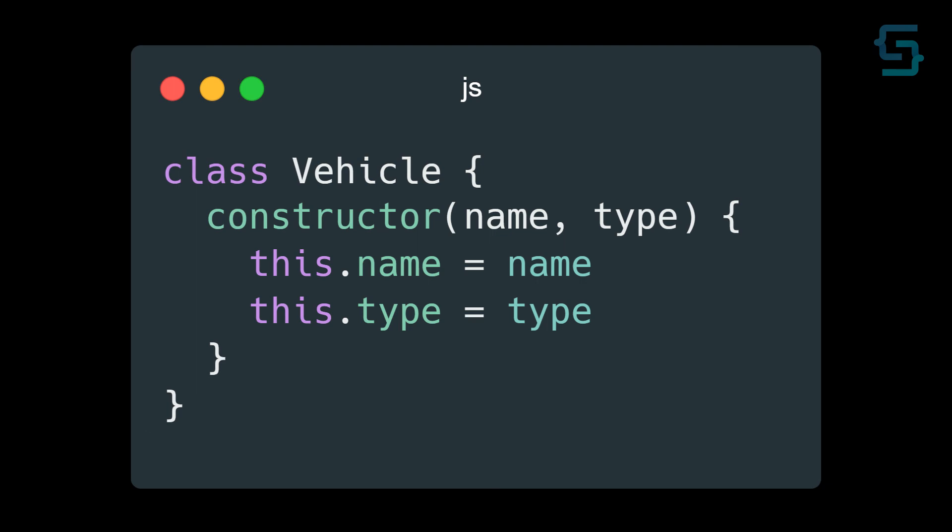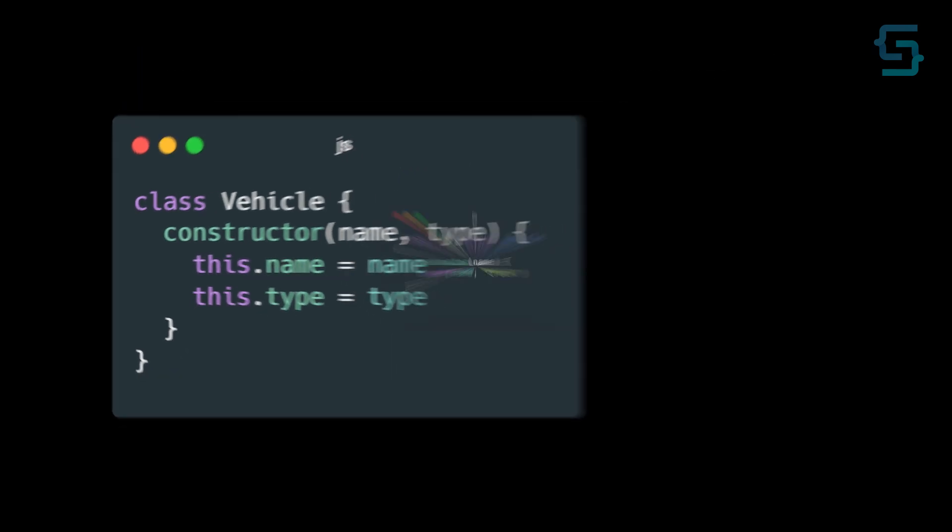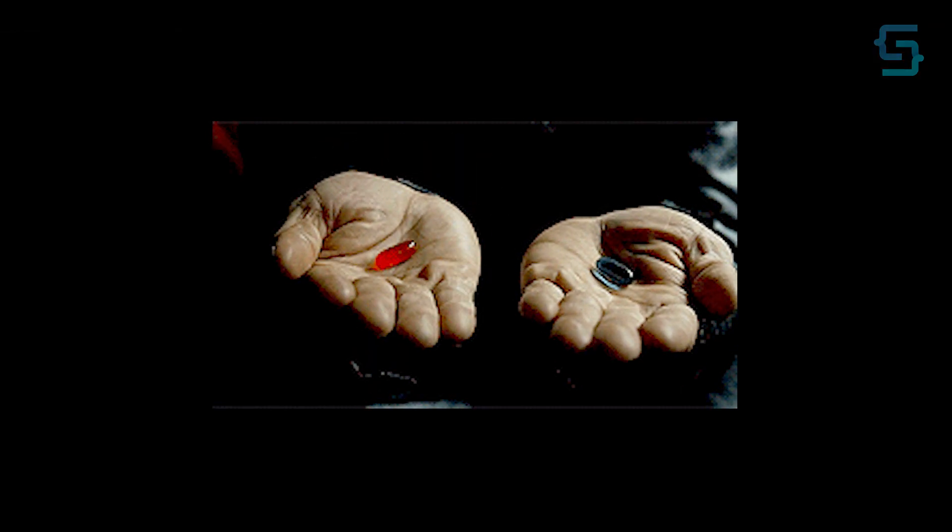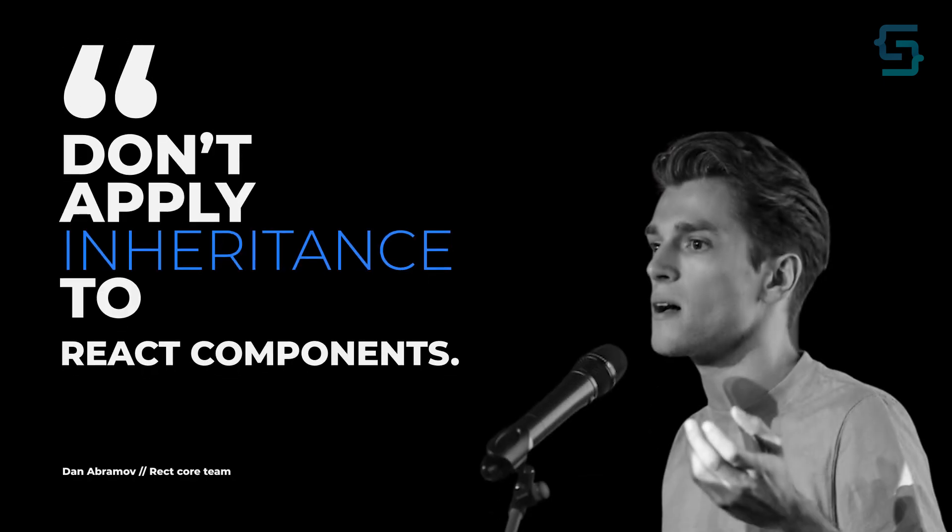Inheritance is when you have a base class, like a vehicle, and you inherit its properties and extend them in different classes, like a truck for example. This is one concept which can be used in React, but the React team doesn't advise you to do so, as they don't see any valid reasons.